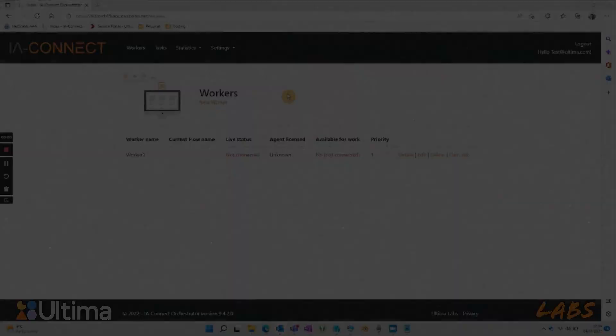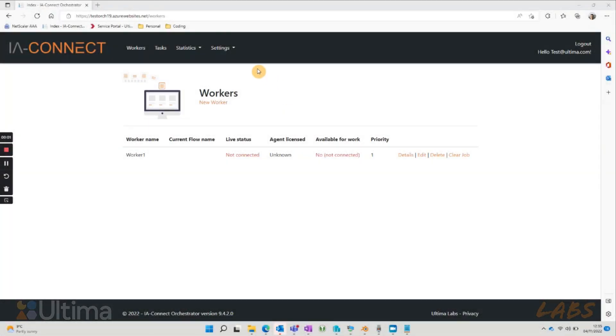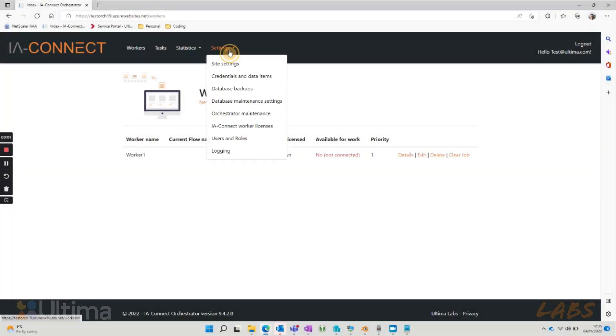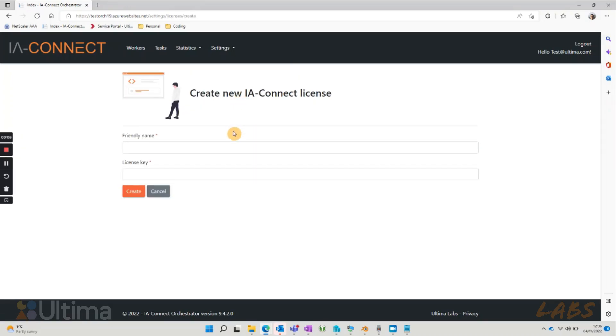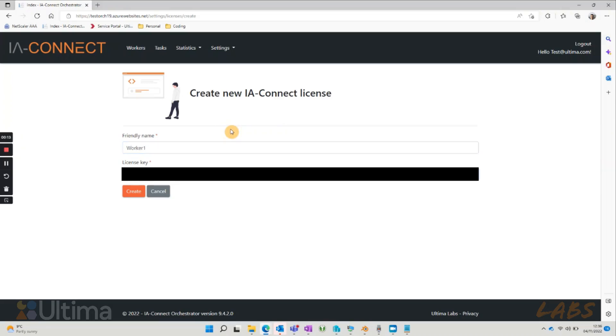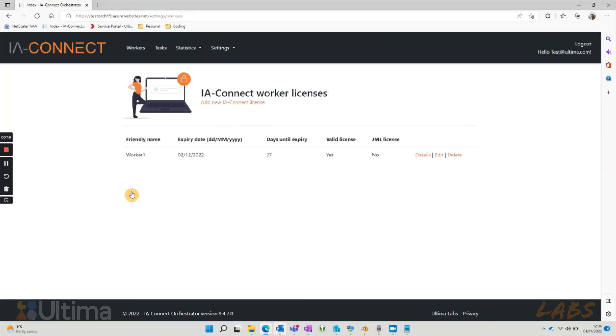The next step before we install the agent is to add the IAConnect license key in the orchestrator. Go into settings and press the worker license option. Select add new license. You can call this license whatever friendly name you like, better if related to the worker, and insert the license key that Ultima has sent you and press create.